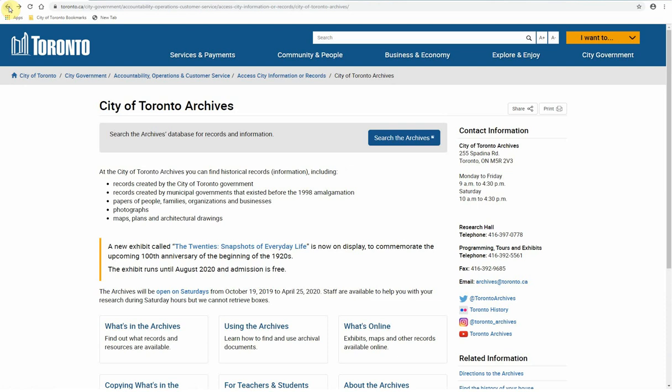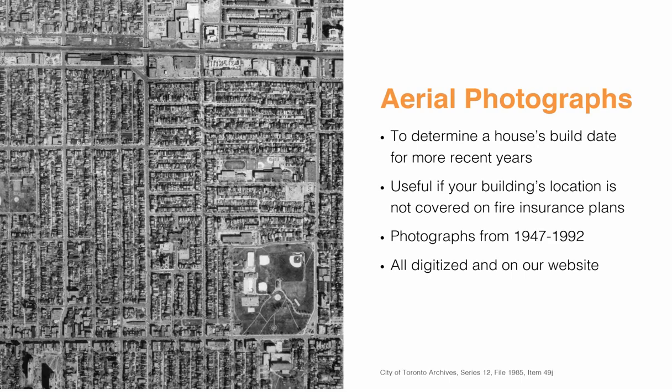Once you have determined an approximate build date, you can use other resources like city directories to narrow down the dates even further. These resources will be discussed in the next video. If you're interested in researching a building in a later year or you're focused on an area that's not included in the fire insurance plans, check out our collection of aerial photographs, which cover the years 1947 to 1992.